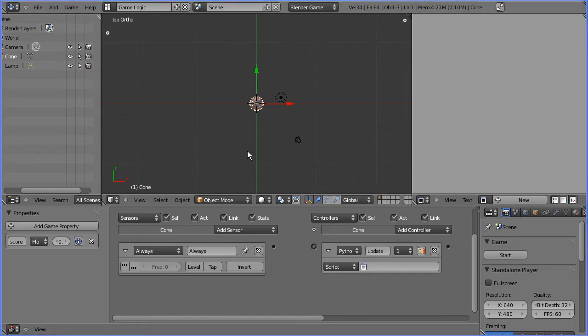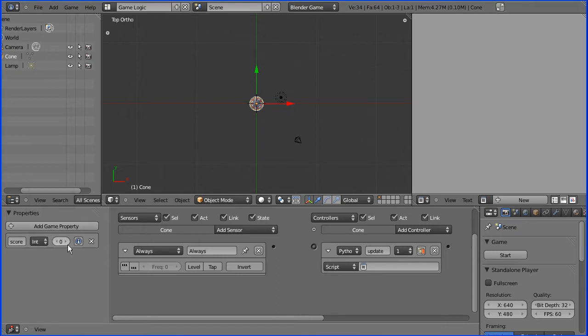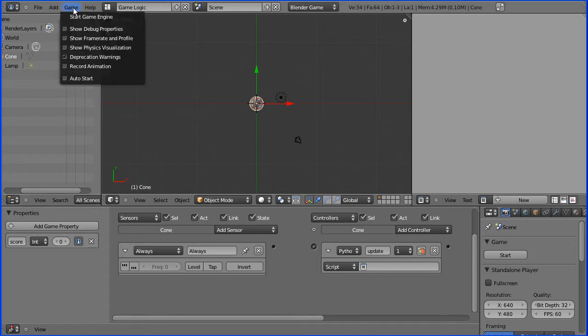We need to make the score integer and display it in the debug window, and we need to go to the game menu and show debug properties.